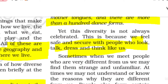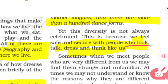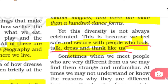Sometimes diversity is bad for us because we feel safe and secure with people who look, dress, and think like us. As human beings, we have a tendency to feel safe with people who are similar to us. For instance, if we see a tribal person, we may feel unsafe simply because they are not like us.